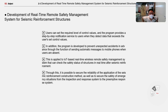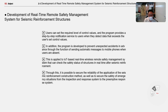The element of a real-time remote safety management system for seismically reinforced structures is applied using an IoT-based real-time wireless remote safety management system that can check the safety status of structures in real-time. Thus, it is possible to secure the reliability of the application of the seismic reinforcement construction method, as well as to secure safety in emergency situations through an inspection and response system for prompt response.